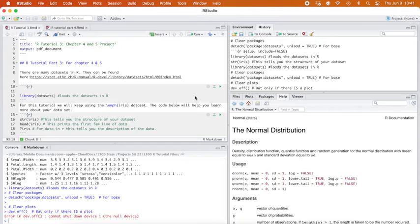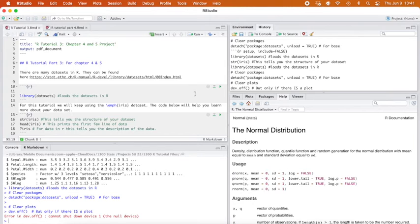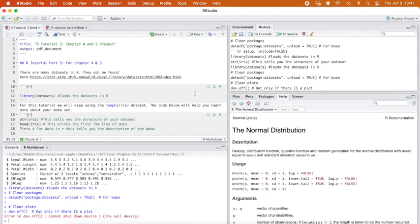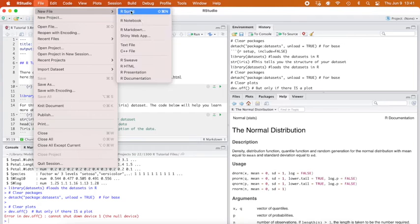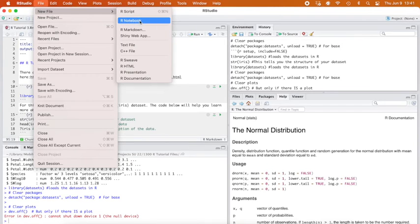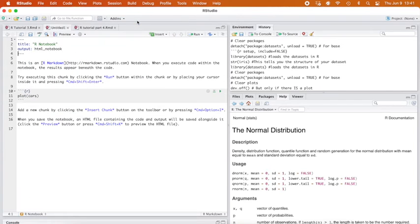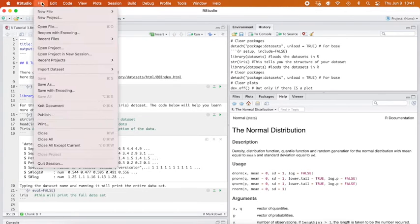Welcome to our third R tutorial. This should help you with your chapter four and five project. As requested, I did add in some questions that we need to answer with our code, not just to meet the code that you need to use. You'll notice that this file is a little bit different. This is an RMD file. This means it's an R markdown file. You can do your classic R script file, like our notebook that we've done before.